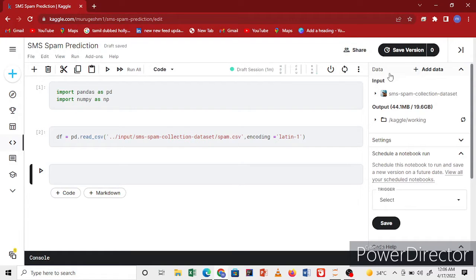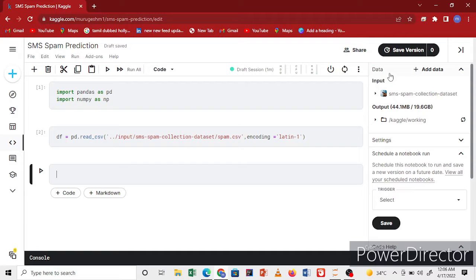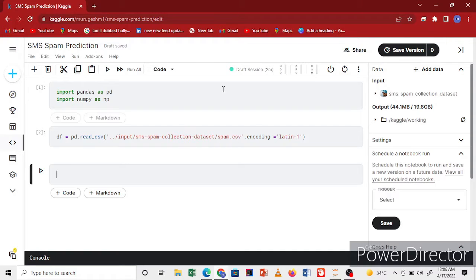Hi guys, welcome to everything machine learning. In this section I'm building SMS spam prediction. This is a very important topic of NLP. I'm going to build SMS spam prediction and show you how to do this step by step.